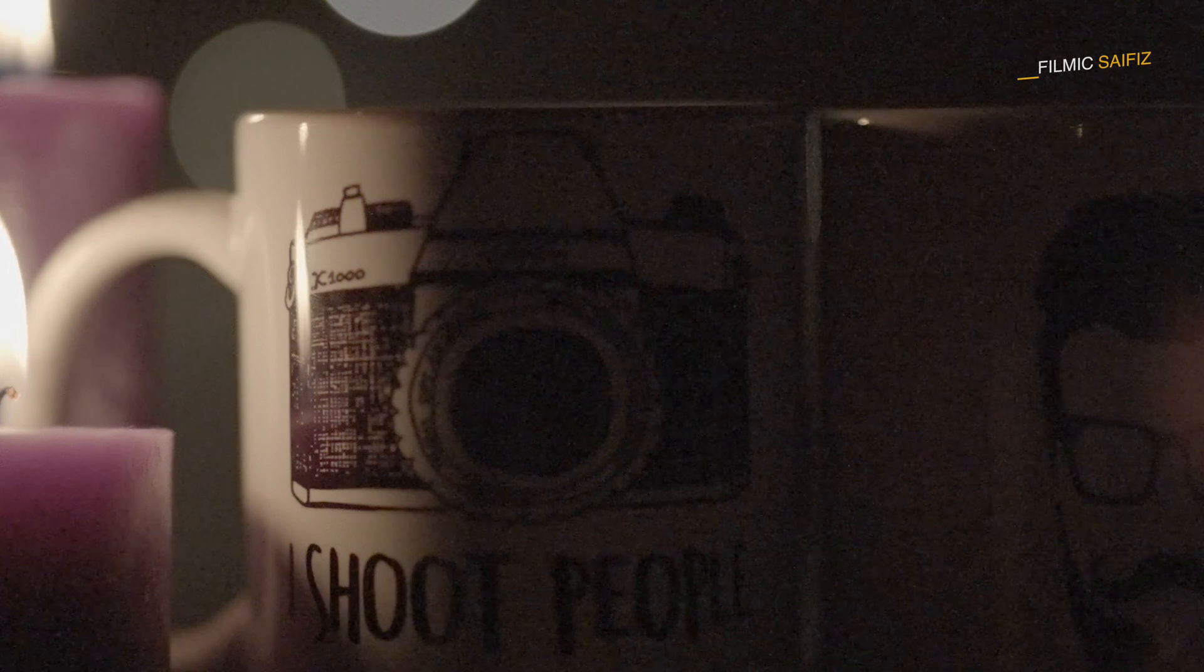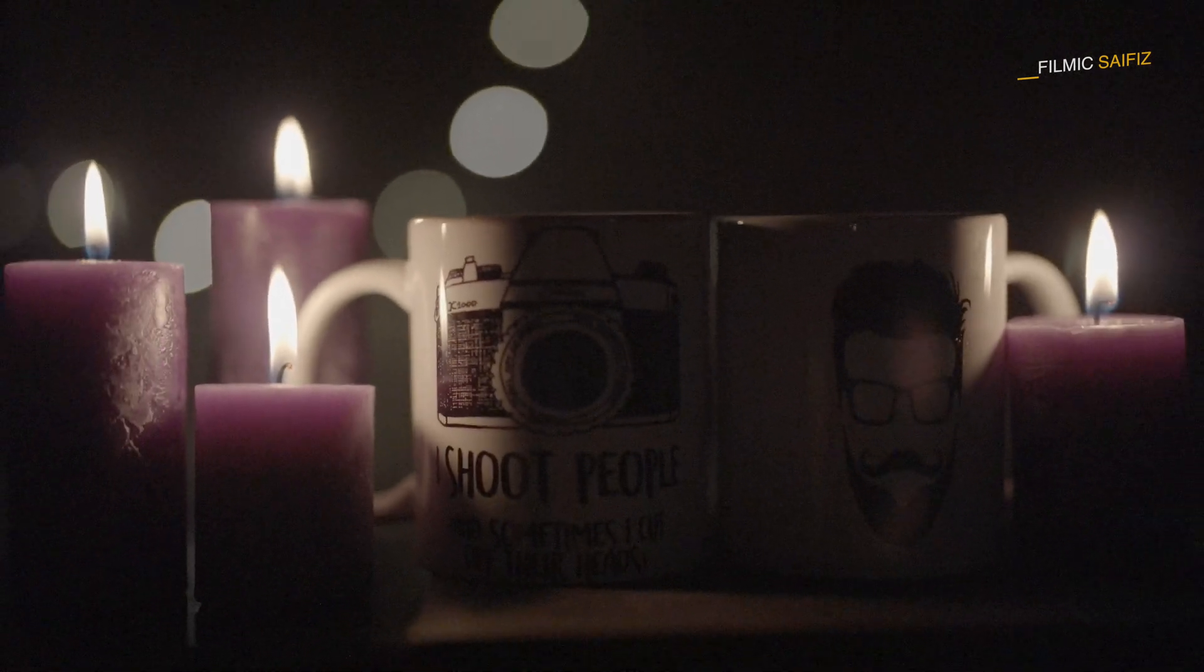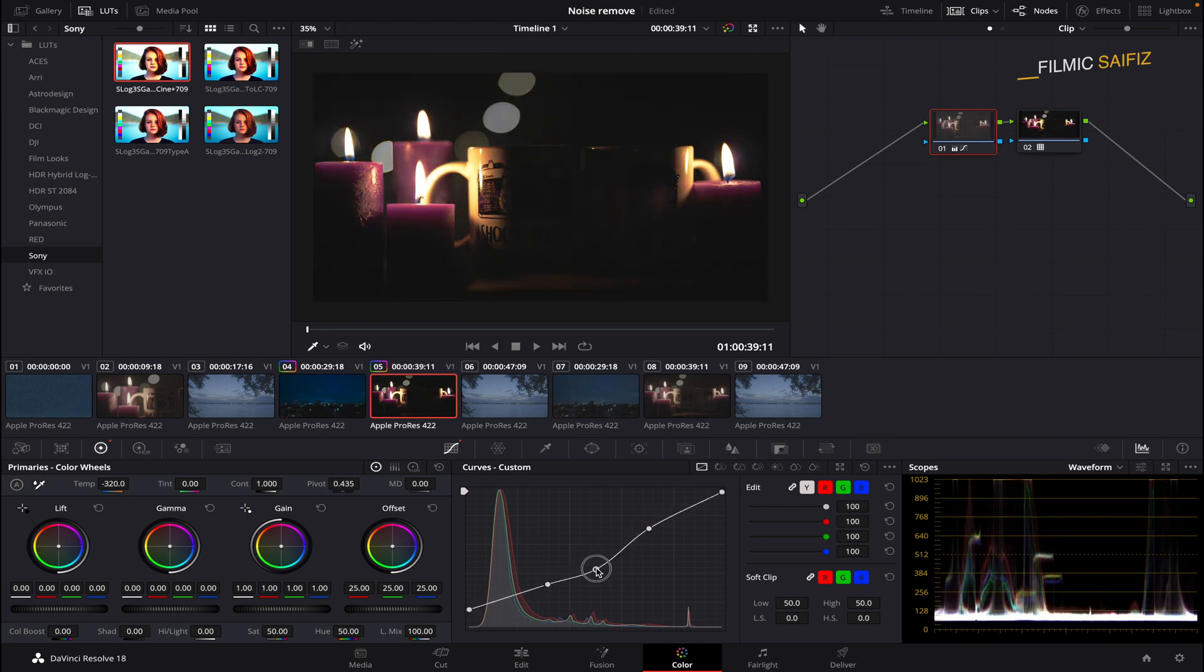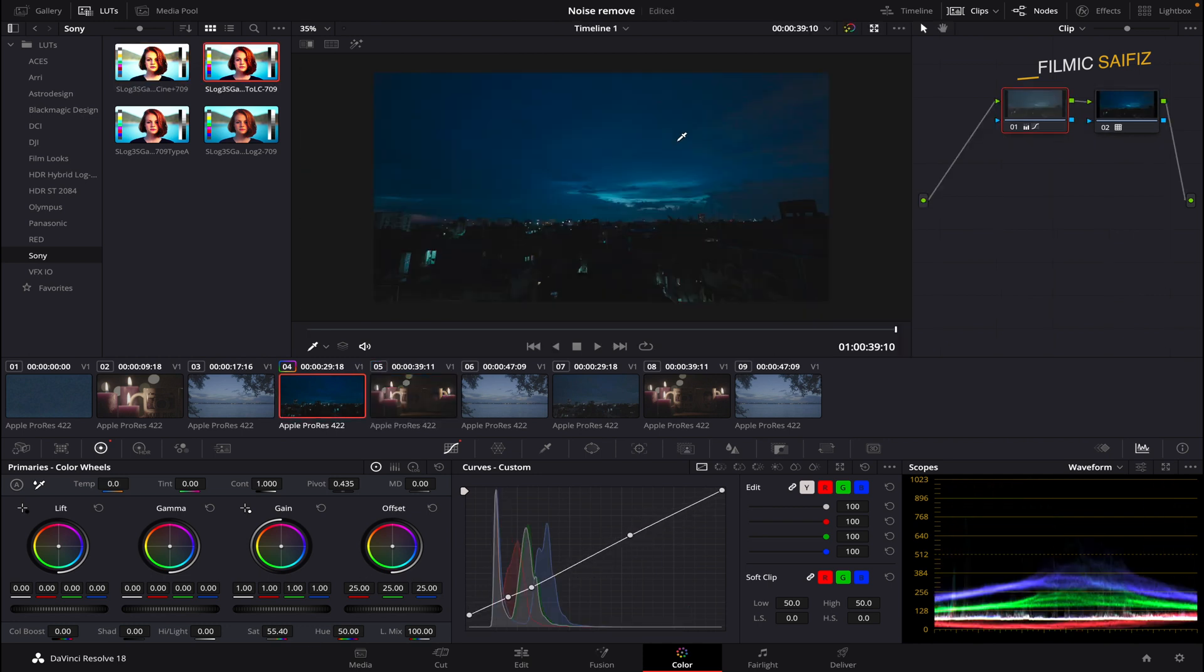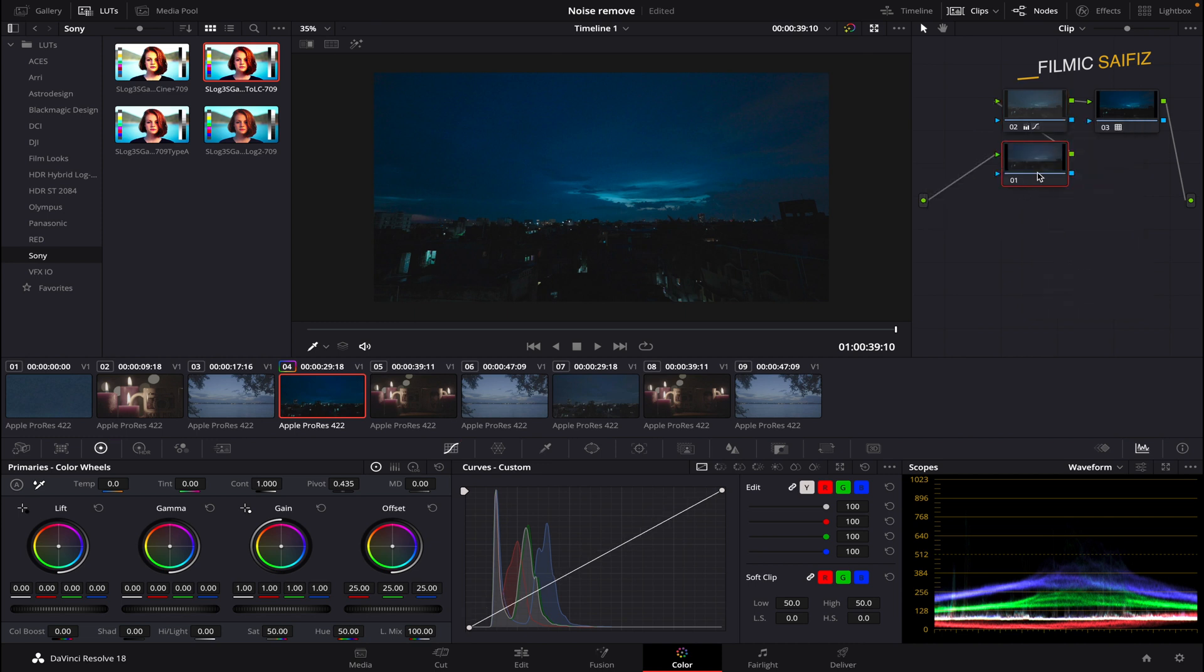To begin, it is recommended to correct any brightness or color issues in your footage before applying noise reduction. Create a node before this correction nodes for the noise reduction. Simply right-click, make a series node before your correction nodes.